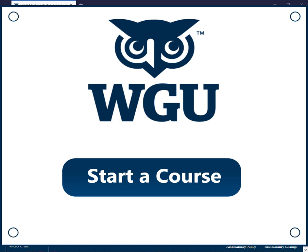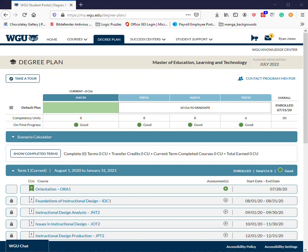In this video, we'll go over how to start a course in the MyWGU portal. First of all, make sure you've activated and registered your courses. I have a previous video which explains how to do this.